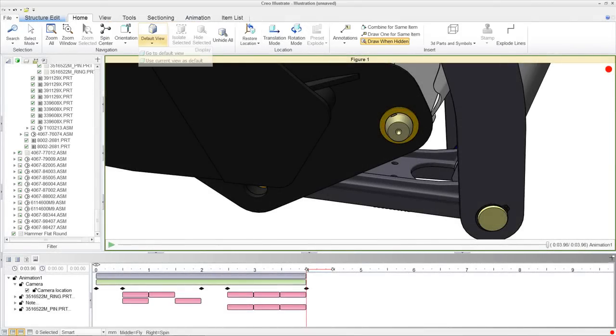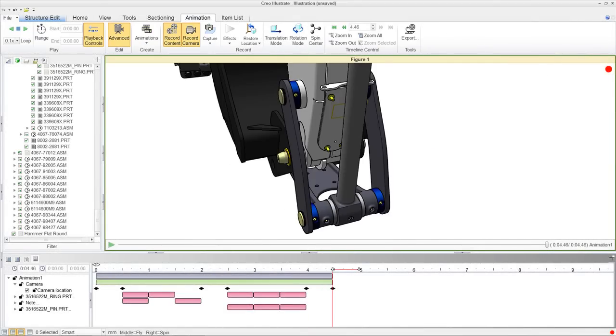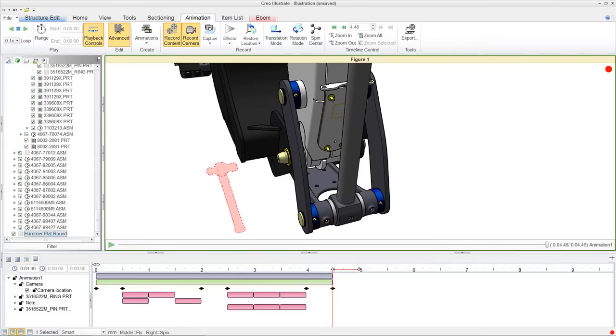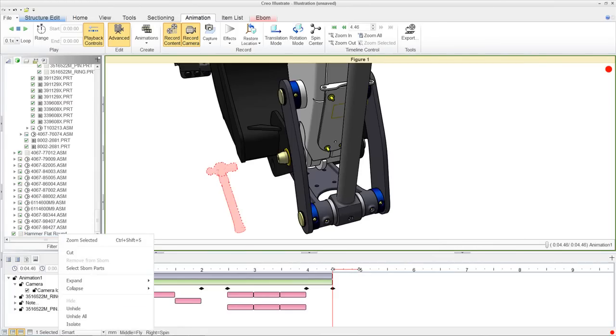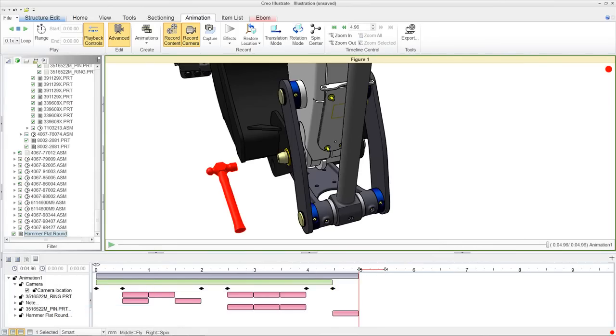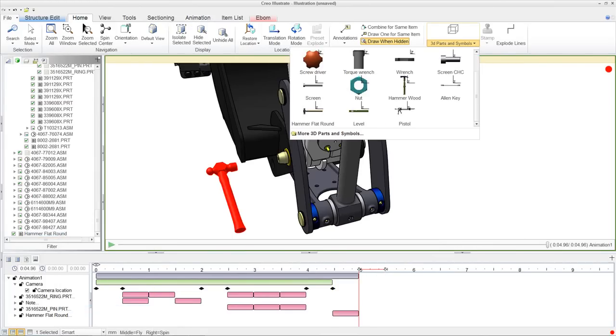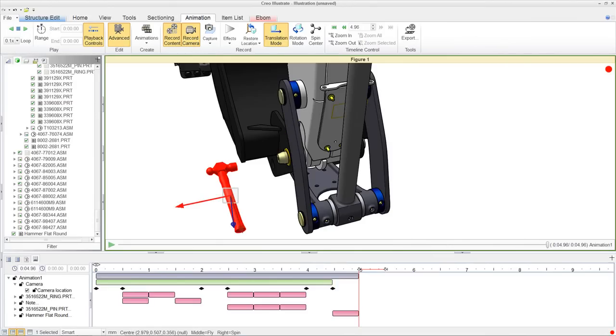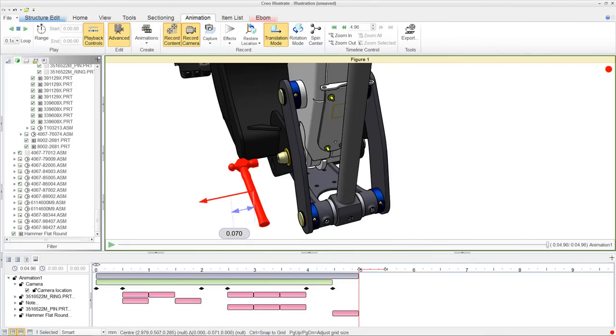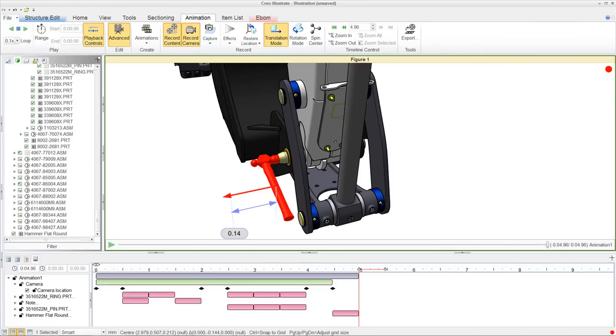Creo Illustrate will create very smooth transitions between those camera points. There is a built-in library of tools which can easily be dropped in for a 3D graphic as well as leveraged within an animation sequence.